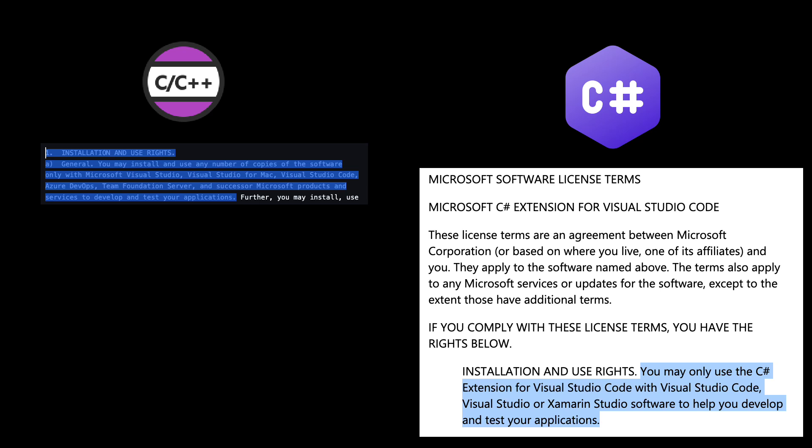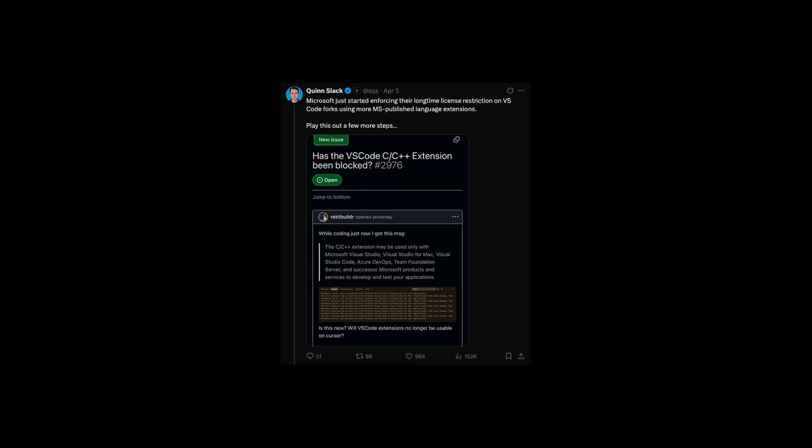If you're using original VS Code from Microsoft, nothing really changes for you — all the extensions will continue to work as before. However, if you're using a VS Code fork or an alternative editor and using those Microsoft extensions, you may suddenly find yourself without support for critical tools in languages like C++ or C Sharp. Understandably, developers are concerned about this, as it disrupts their established workflows and might require finding alternatives or even switching tools.